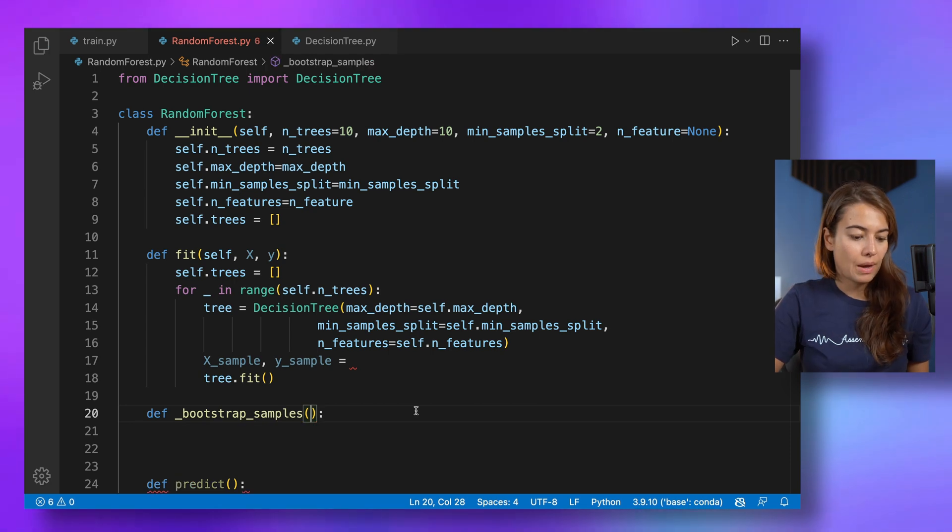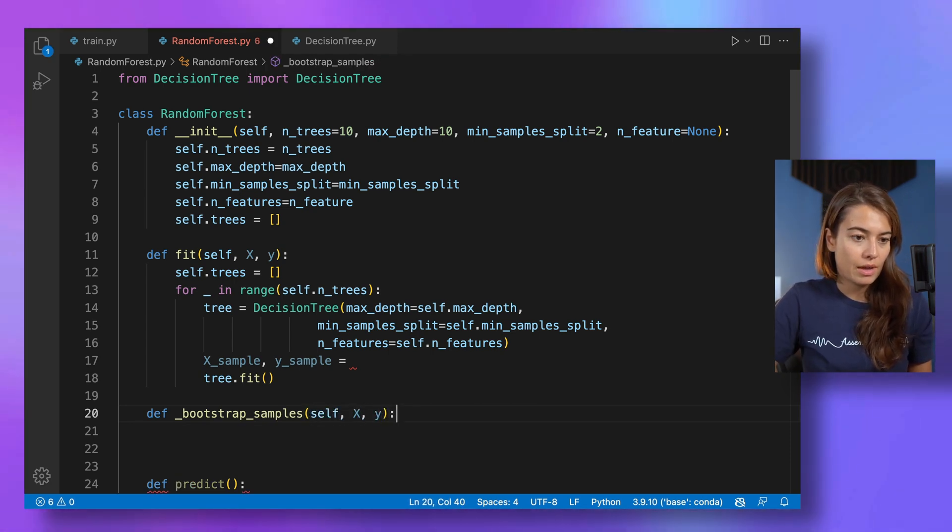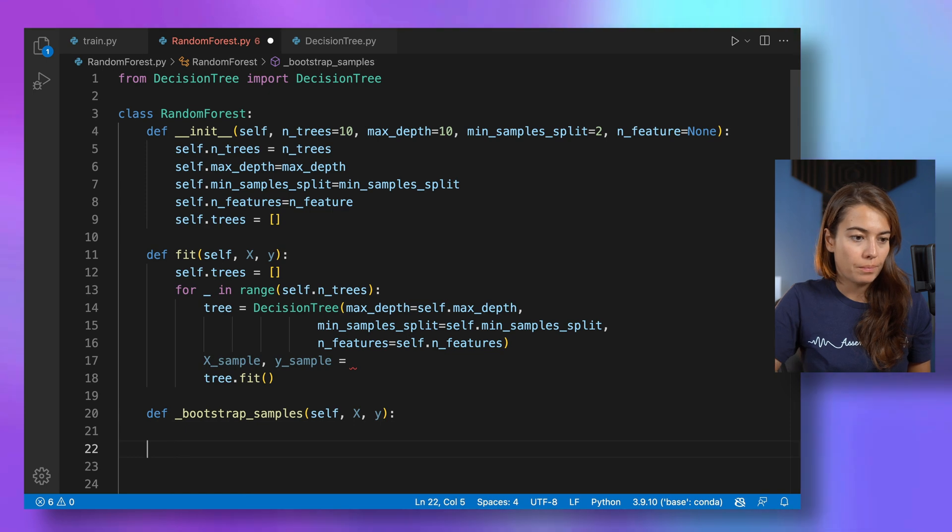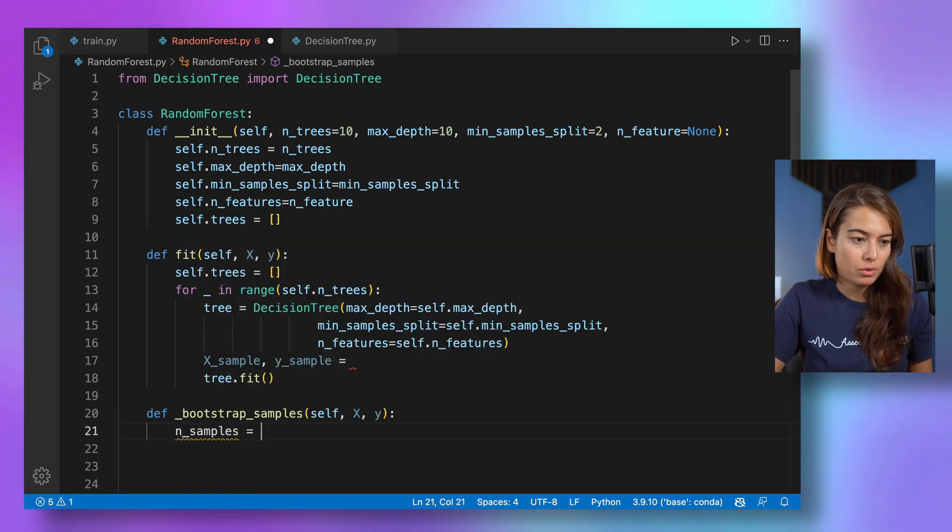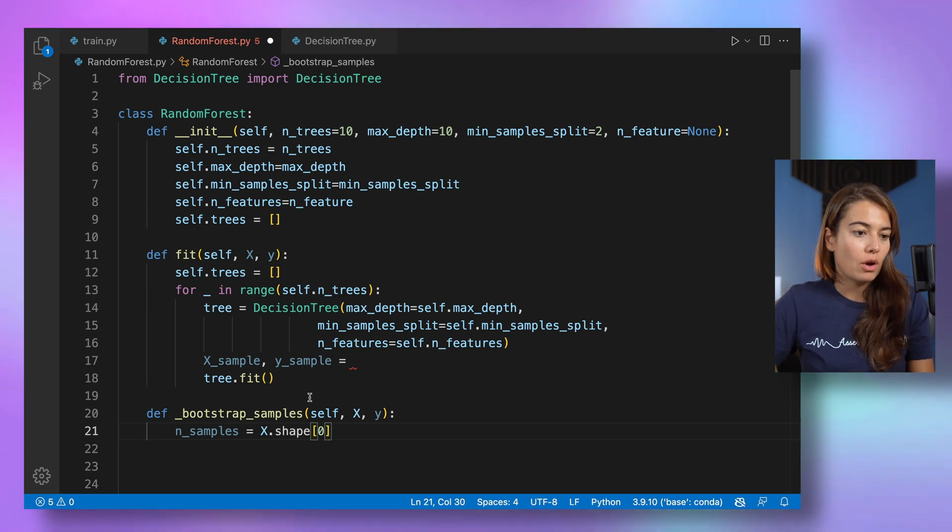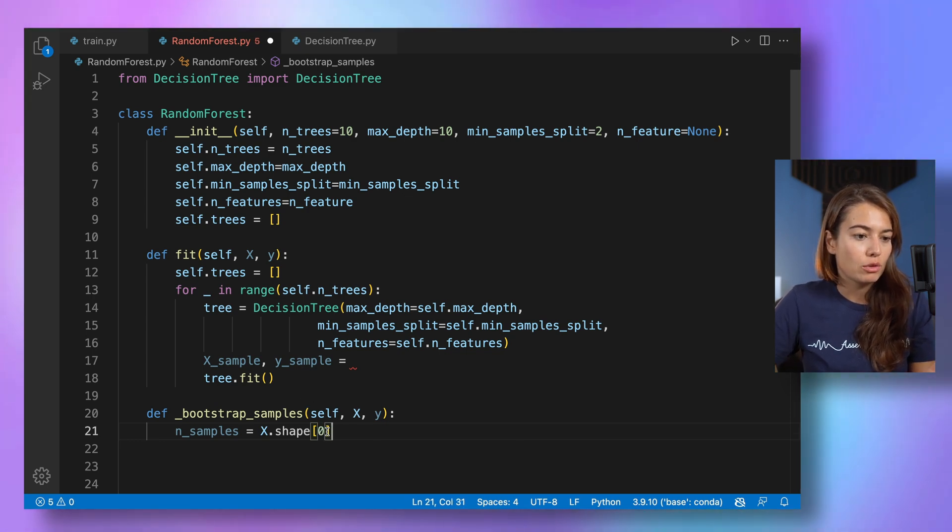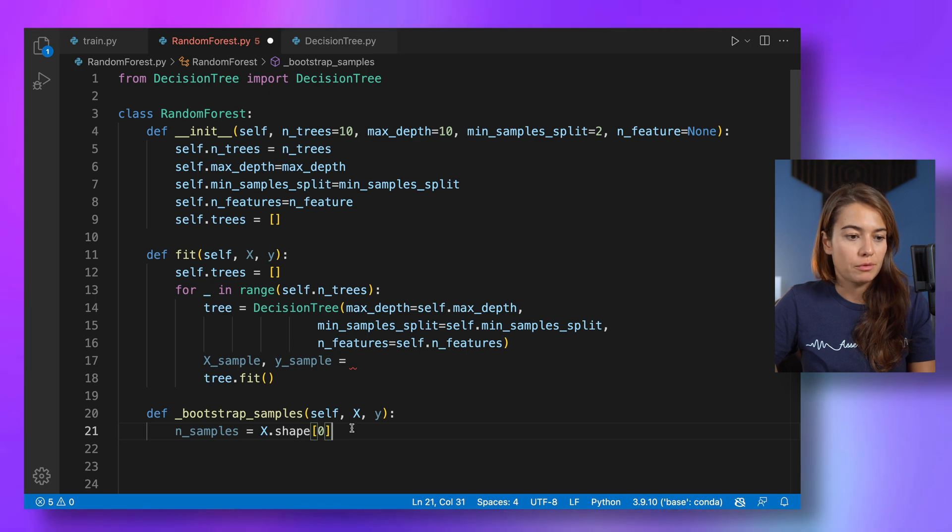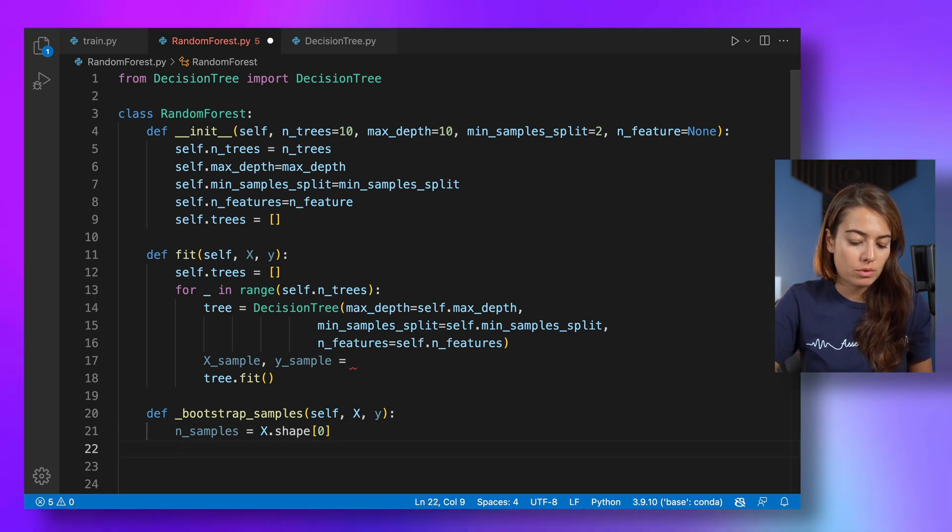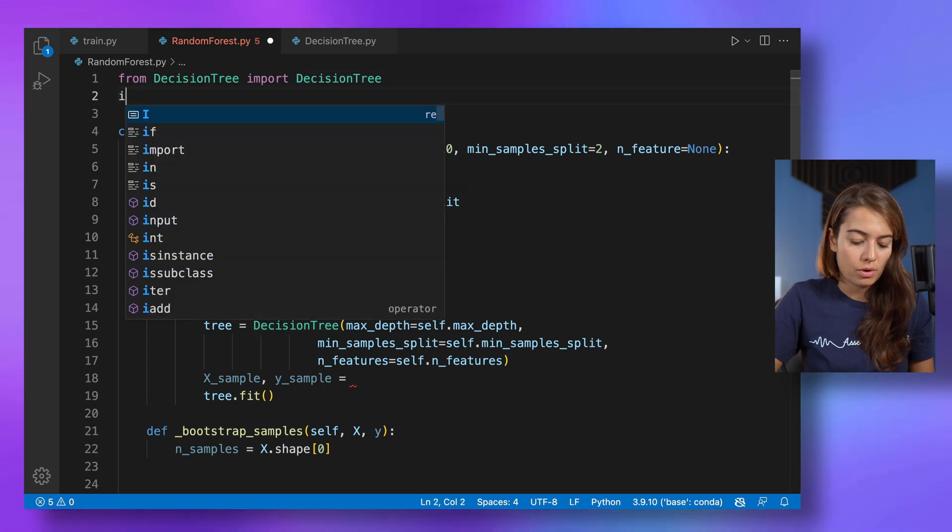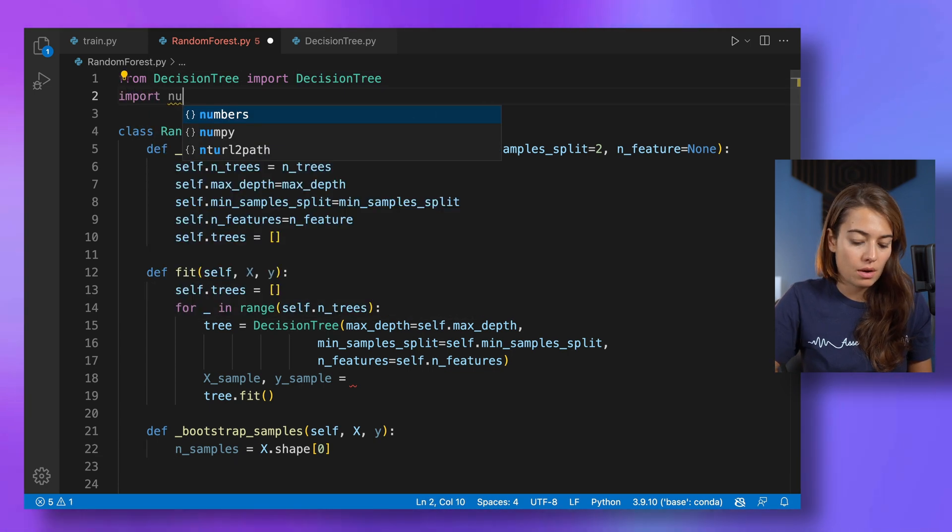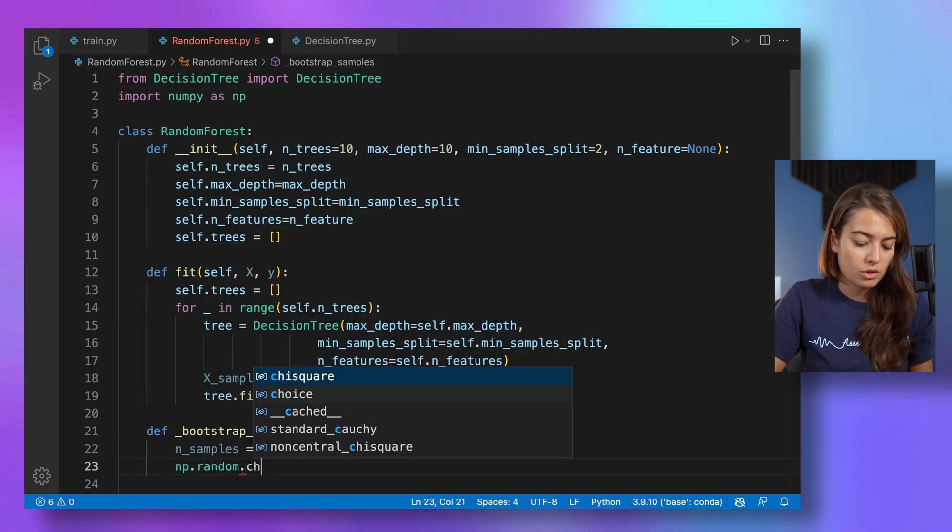So let's create that bootstrap samples. And we pass it the self and the X and Y data. Now I want to get the number of samples from X. When you do it on a NumPy array, basically the first information that you get is the number of samples. The second is the number of features. So we get number of samples and then using NumPy, let me import NumPy here.